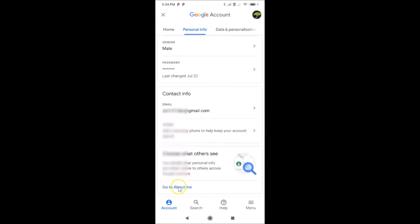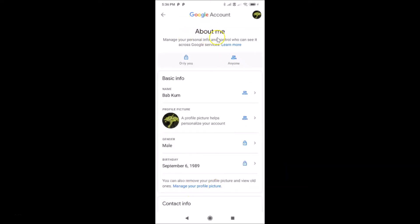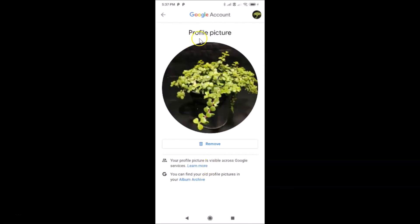Here we have the 'Go to About Me' link — just tap on that. You can see the 'About Me' screen is now opened. On this screen, come to 'Manage your profile picture' and tap on it to open it.